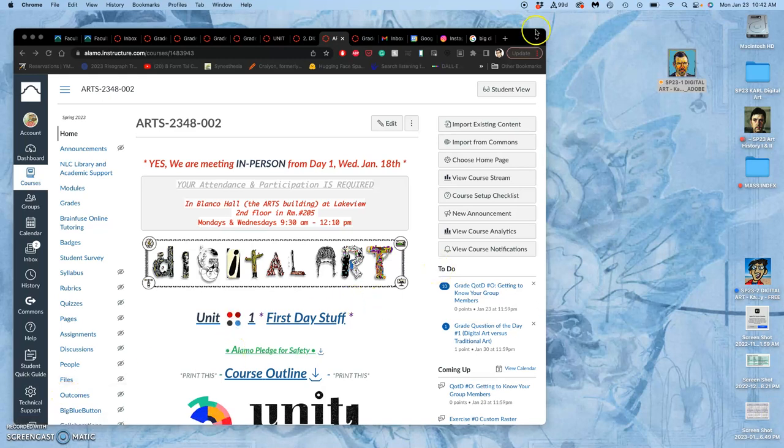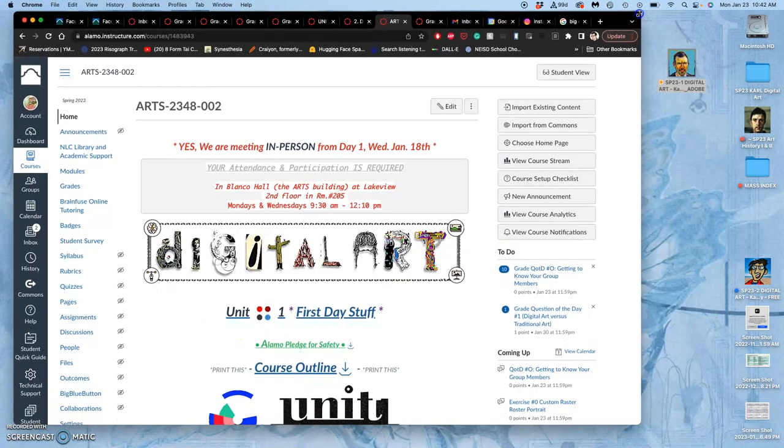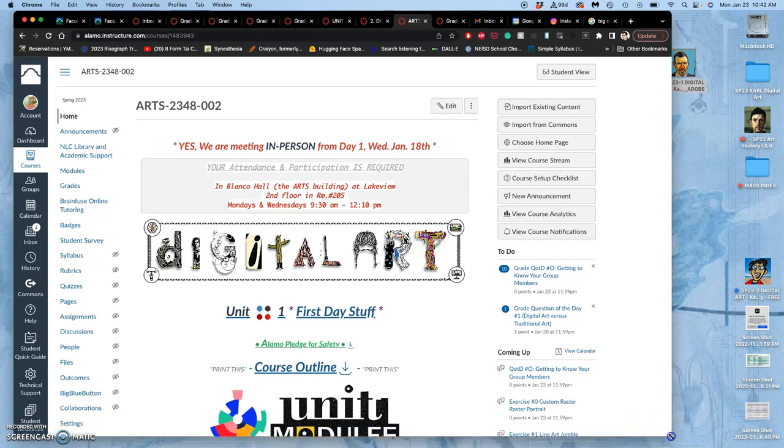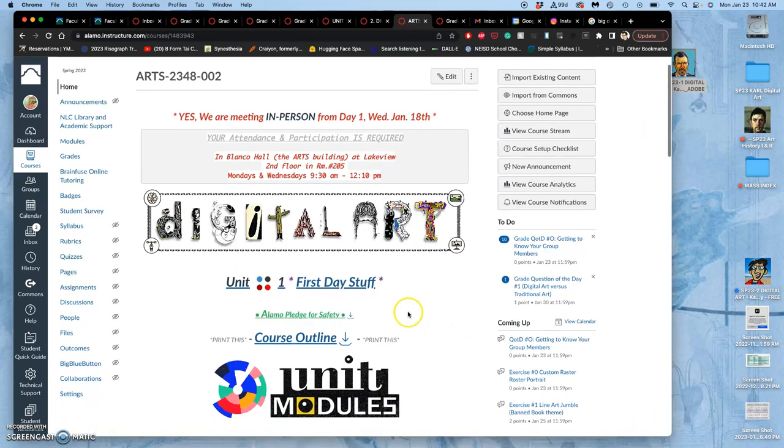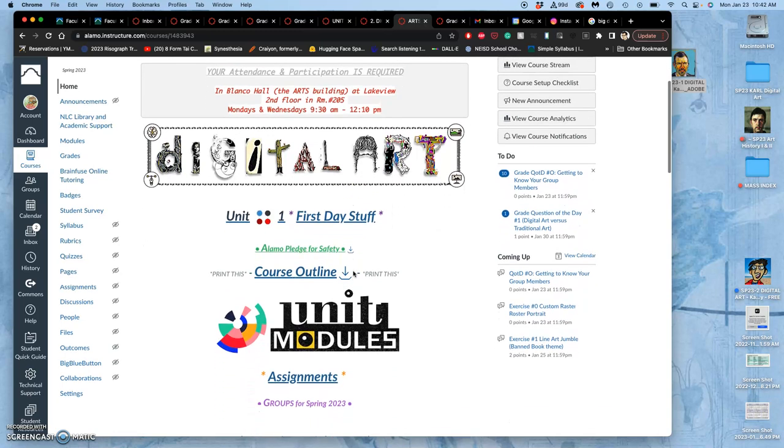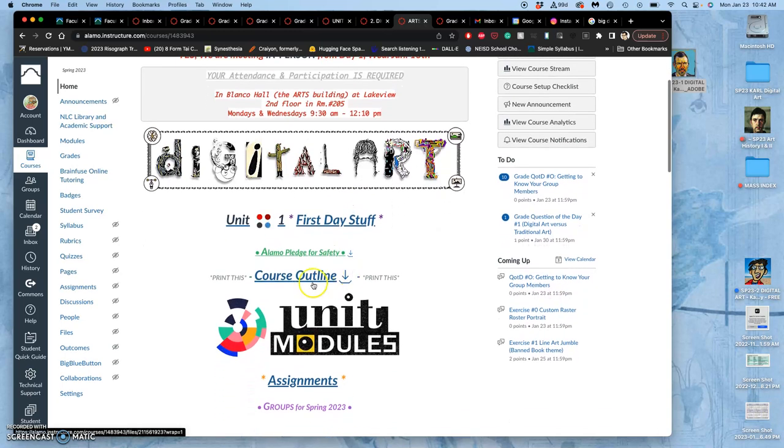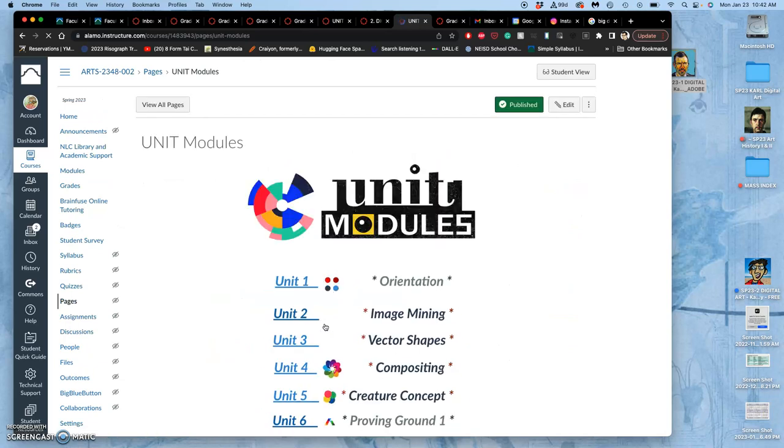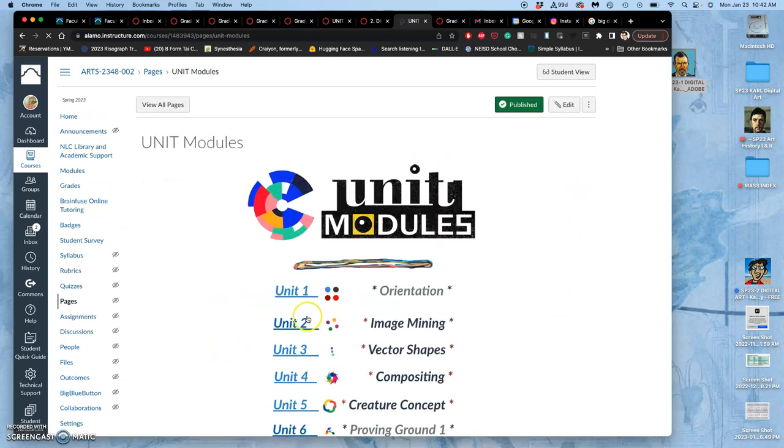All right, it is our second day of digital art for digital imaging and digital media. It's a new semester, spring 2023. We've gone through all the first day stuff and finished that up. So now, according to our course outline, we are on to our first exercise.